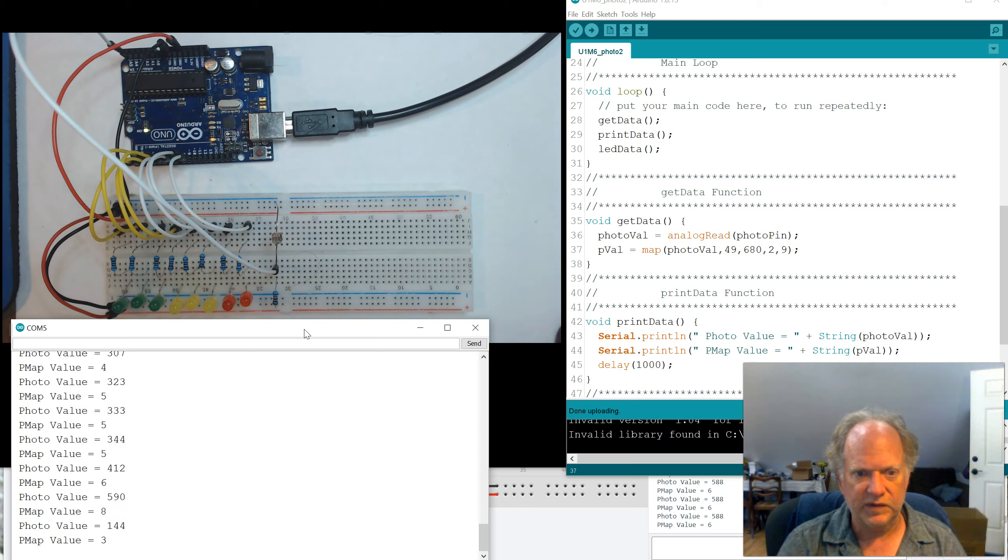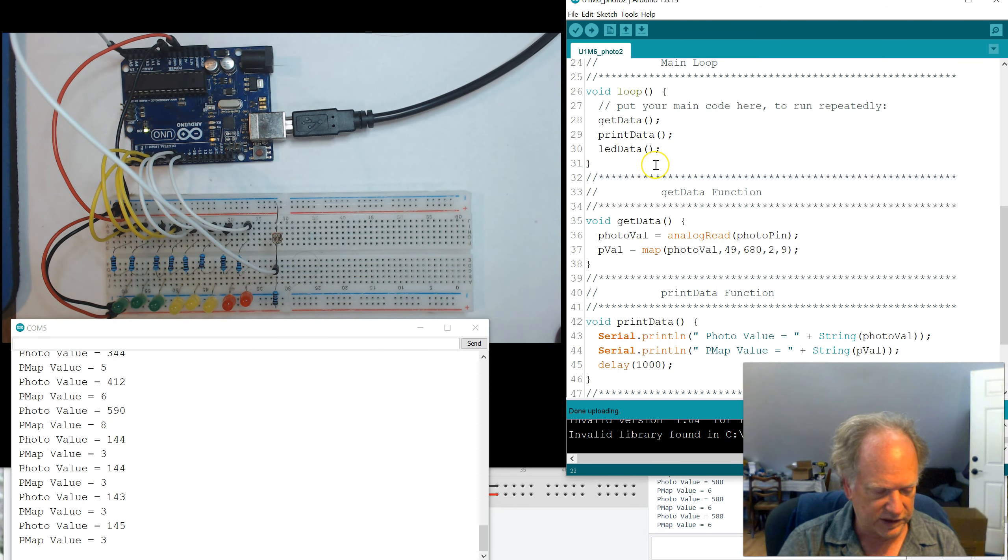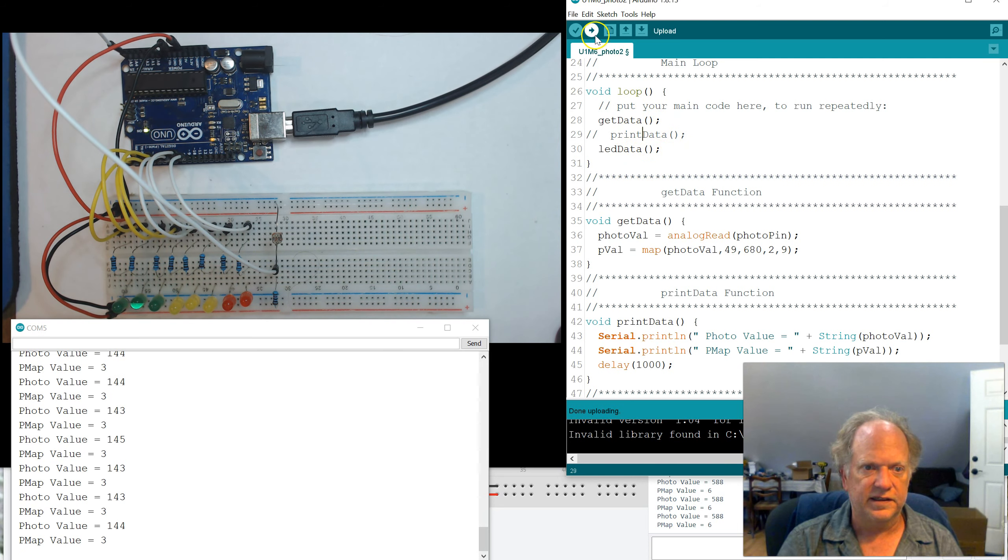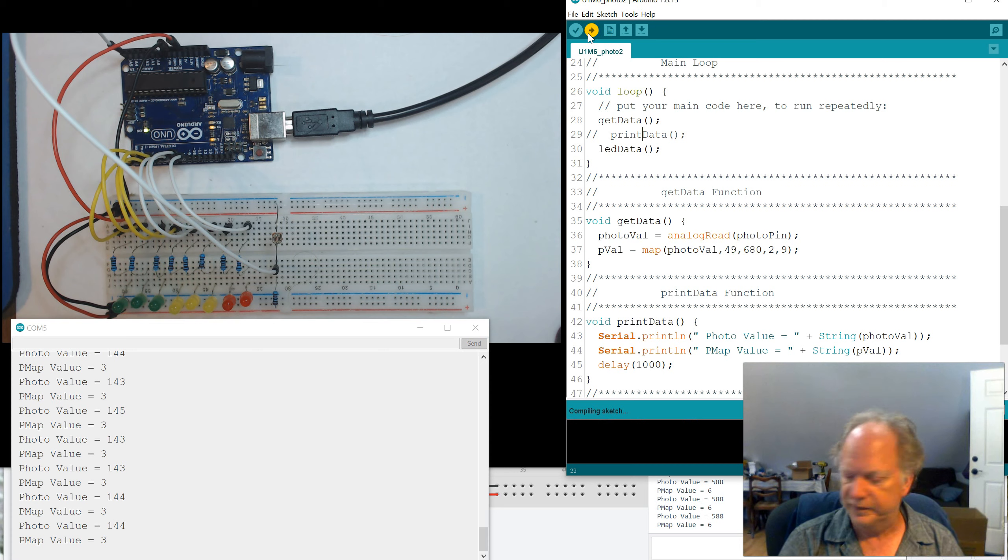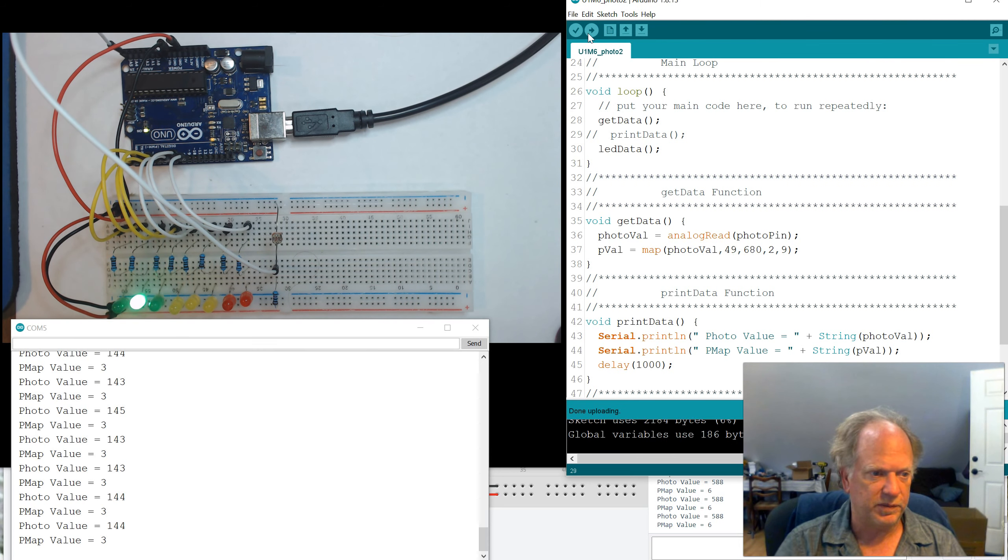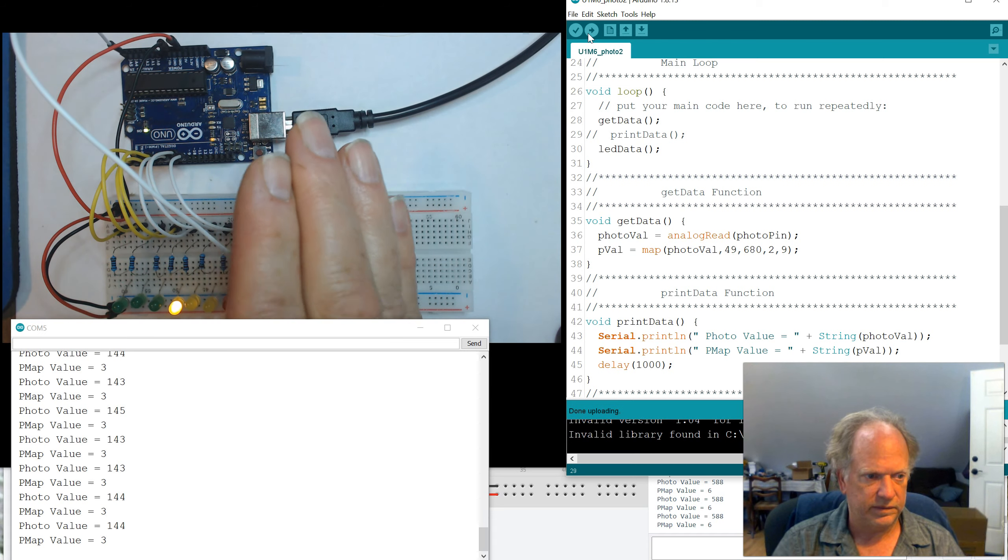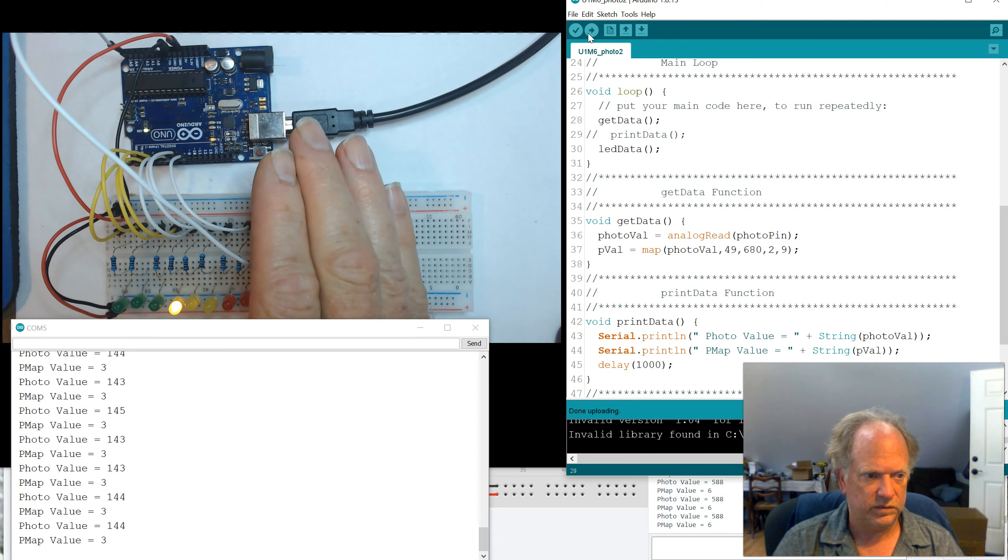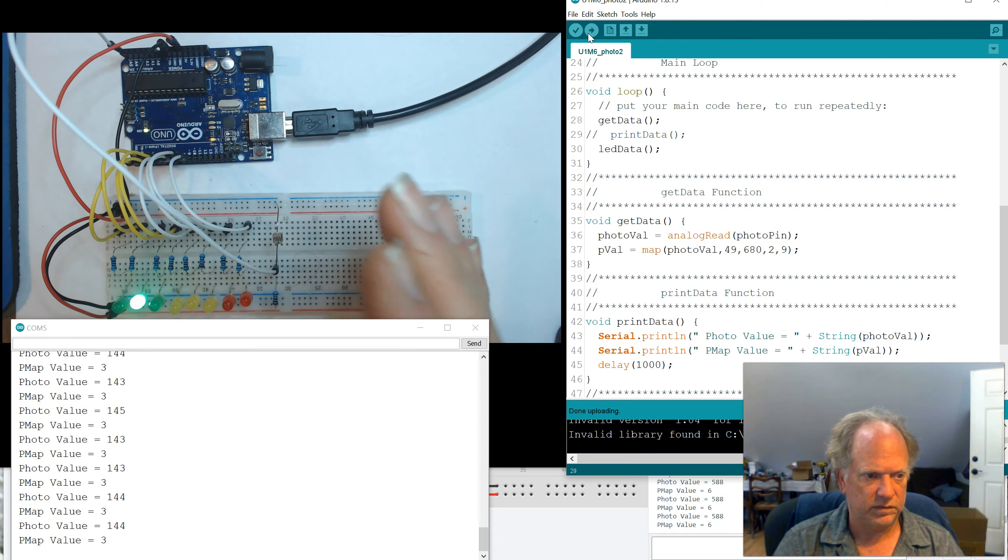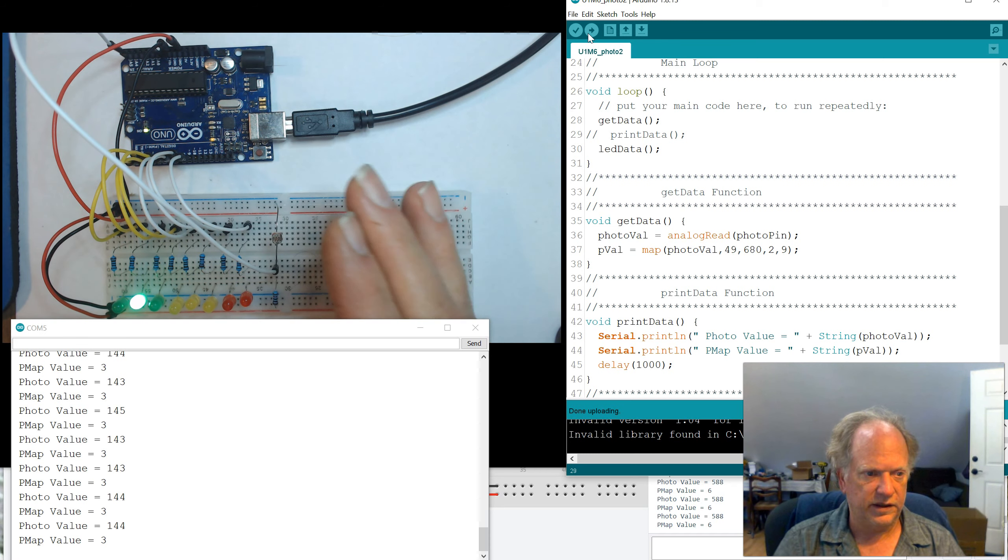And remember last video, I said, oh, isn't it nice if we could just sort of remove this so it moves much faster? Because remember, this is printing a delay. So we're just going to comment that out. And we'll probably get a much better response. So there you go. We've made a light meter.